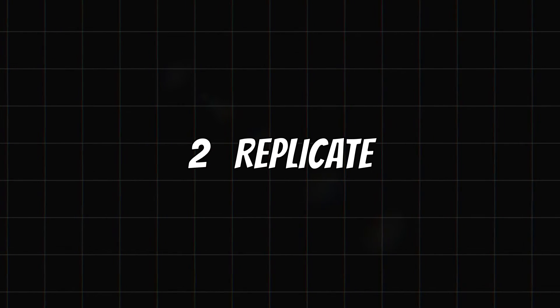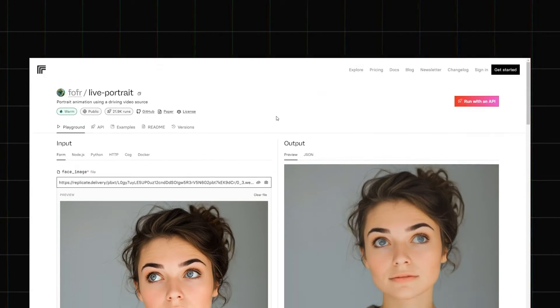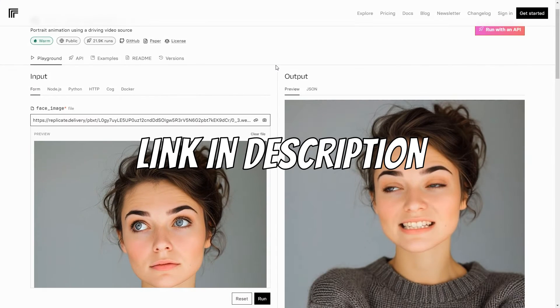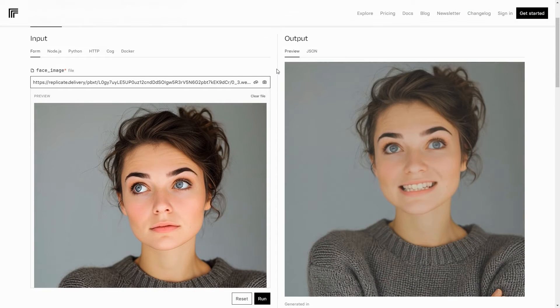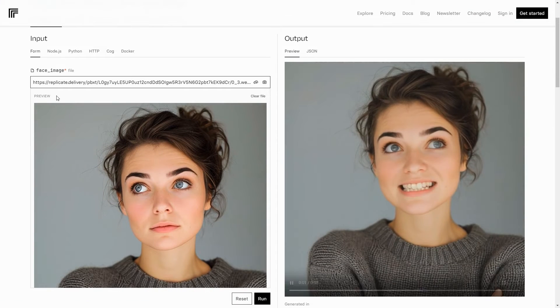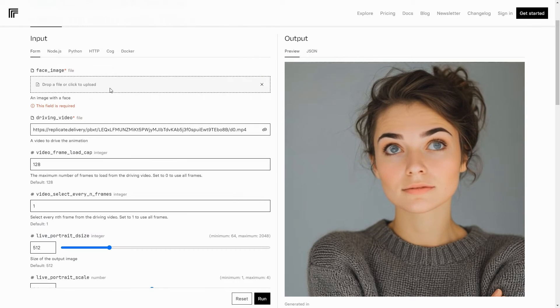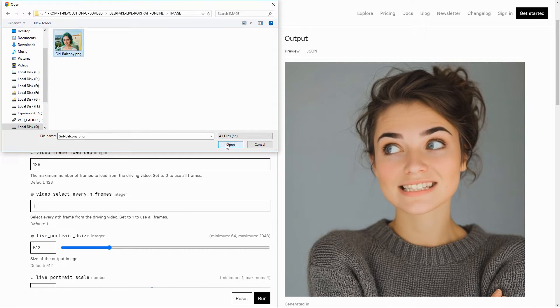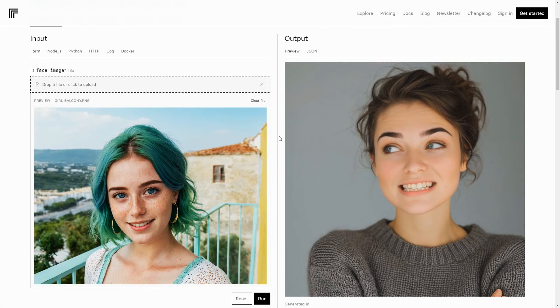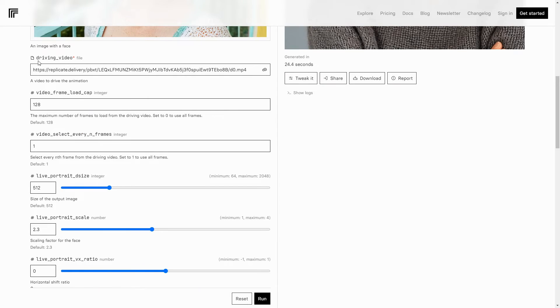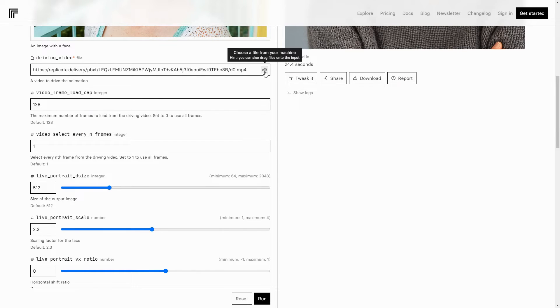The second method is Replicate, and you can find the link in the description. Here's an example image and video, which you can change by clicking here and uploading your own. I will upload this image. Scroll down, and you will find the driving video URL. You may click this icon to change it, but I will stick with the default.